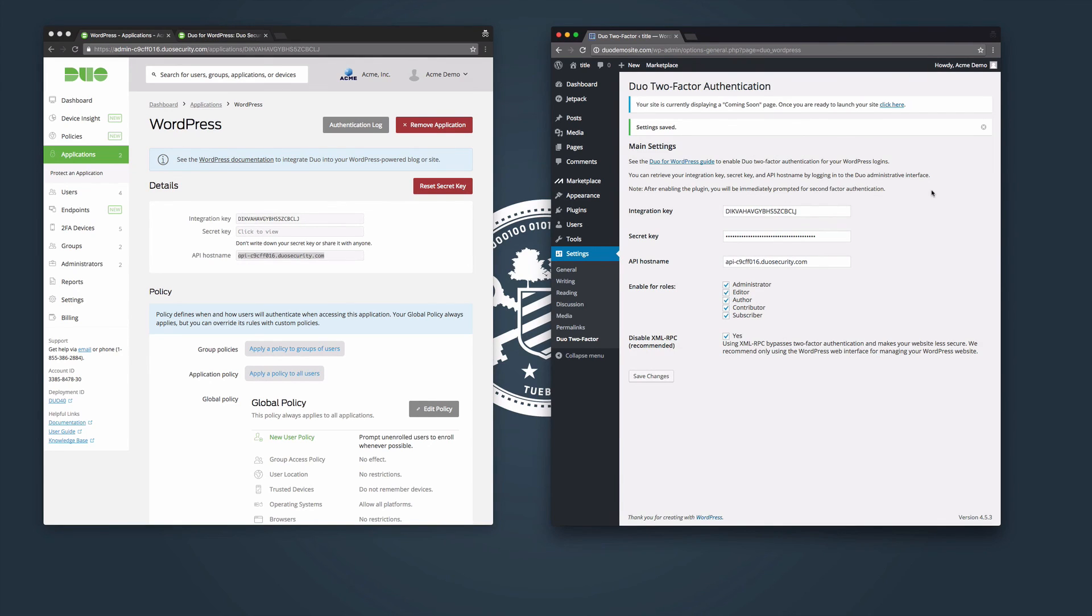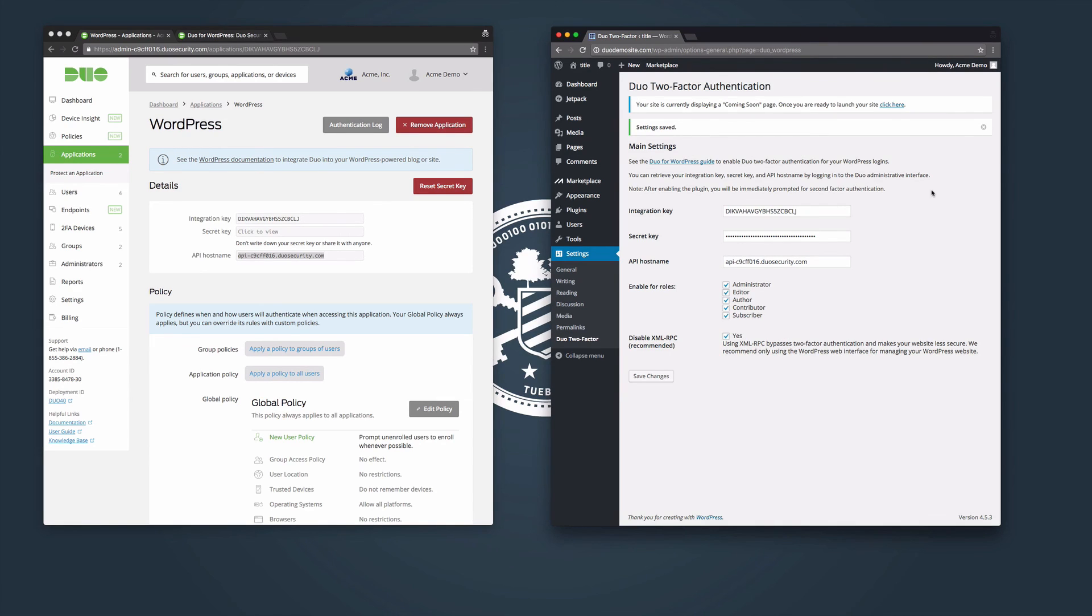If you would like to add the Duo plugin to a multi-site WordPress installation, check out the FAQ for WordPress on duo.com/docs/wordpress-faq.